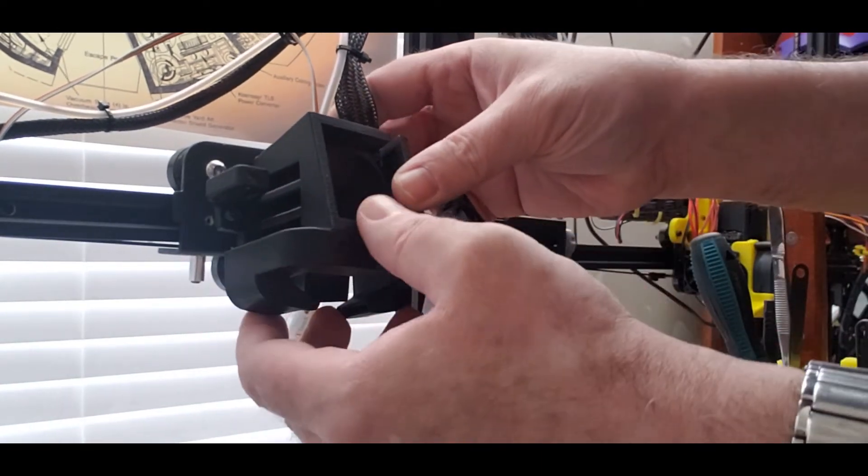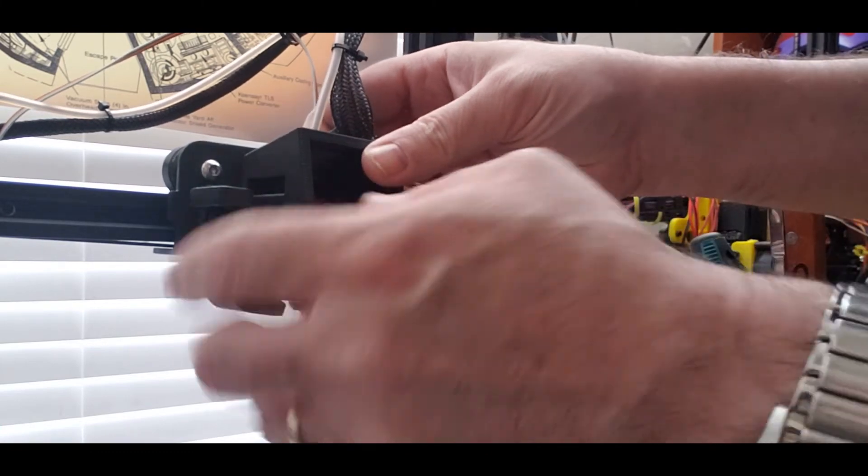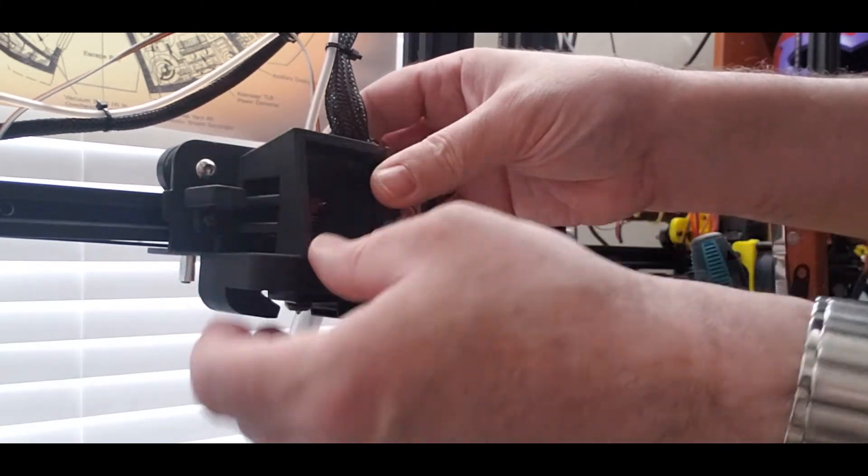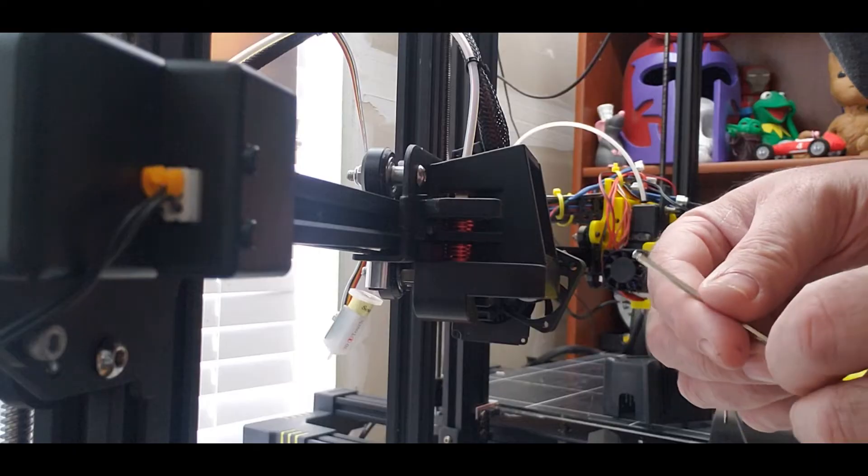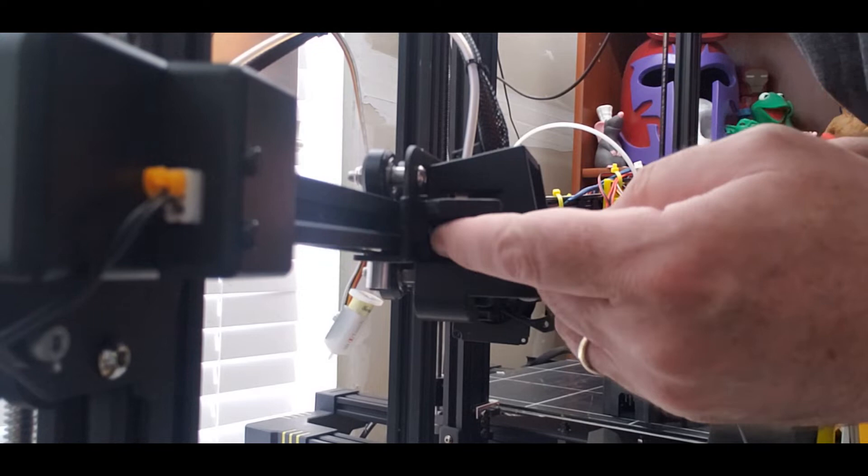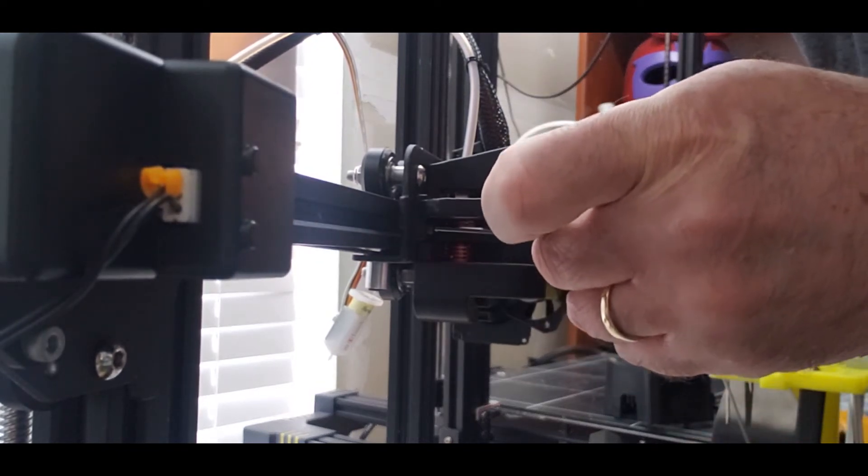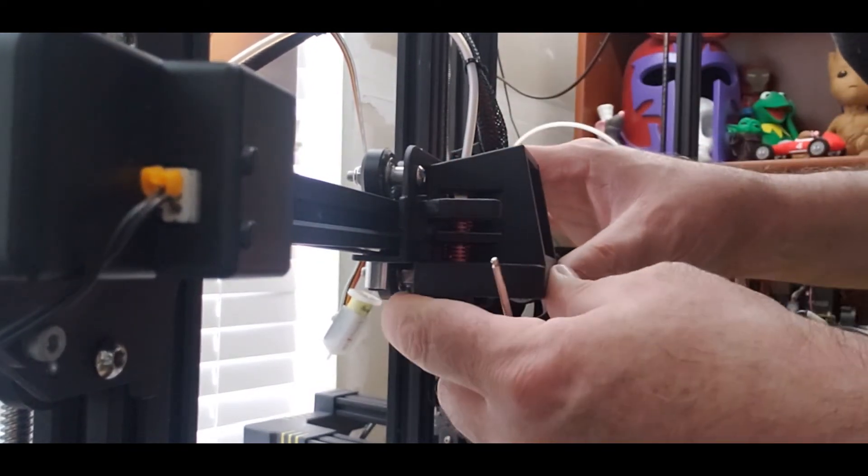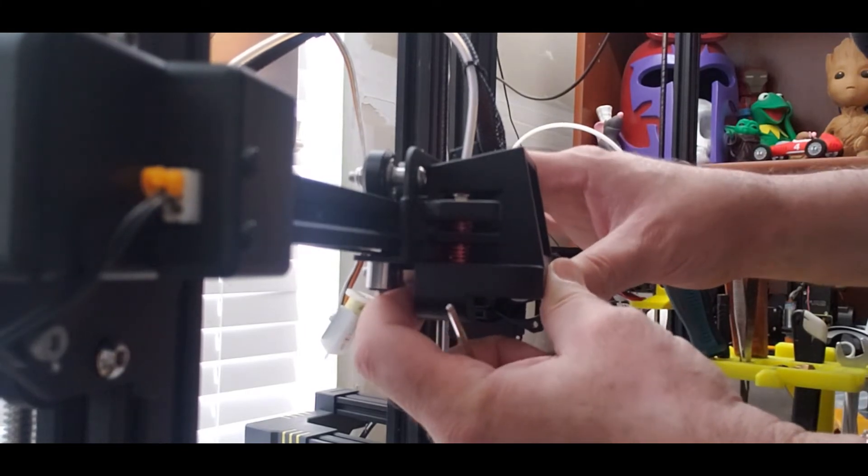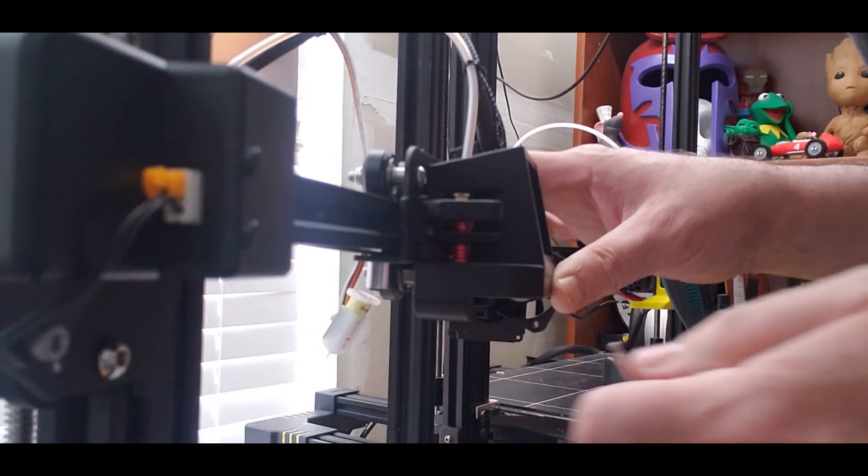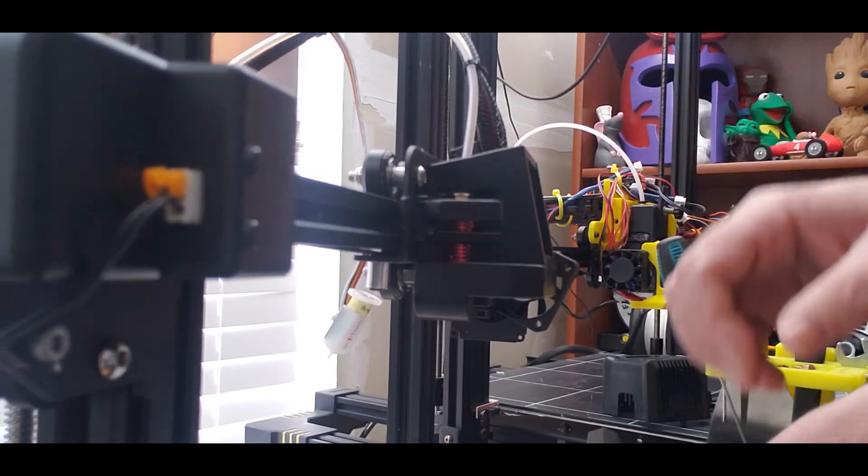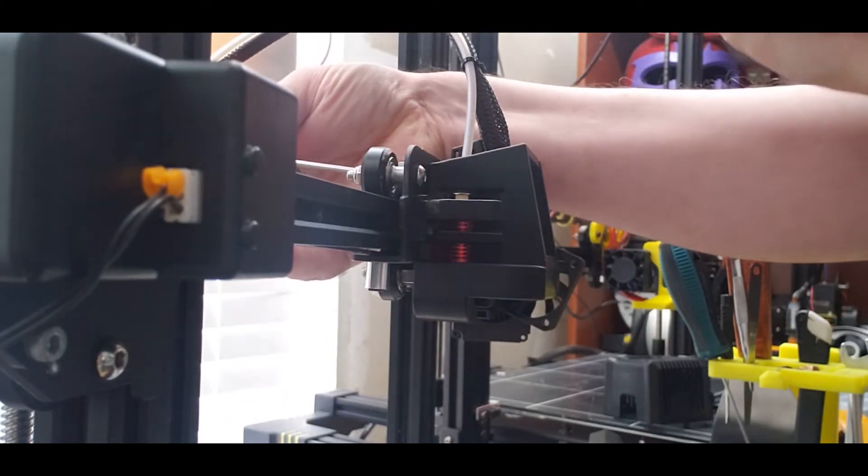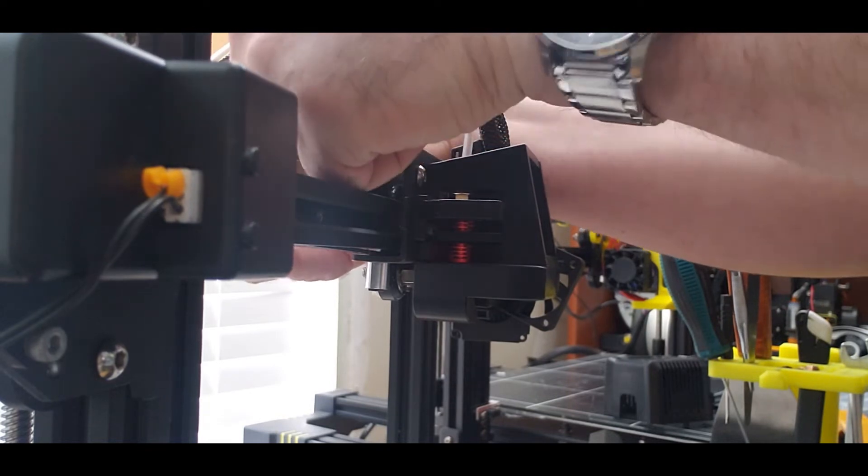So once we have it where it is supposed to be lined up we will screw in the hex bolts, the one right underneath where the BL touch mount is, and then we'll move on to do the one behind. So back here.